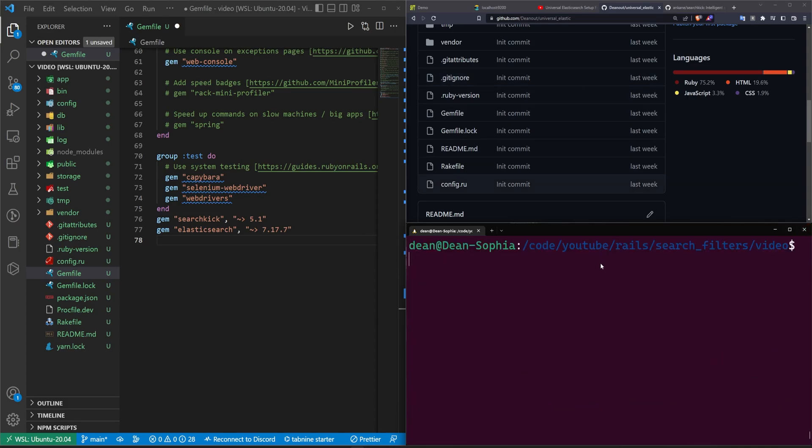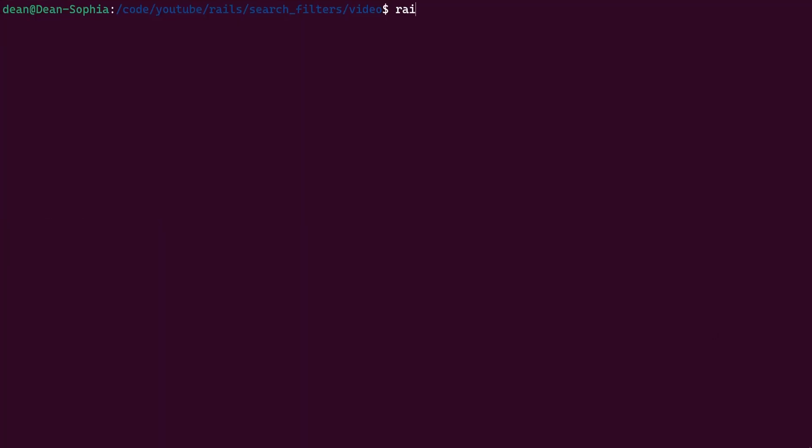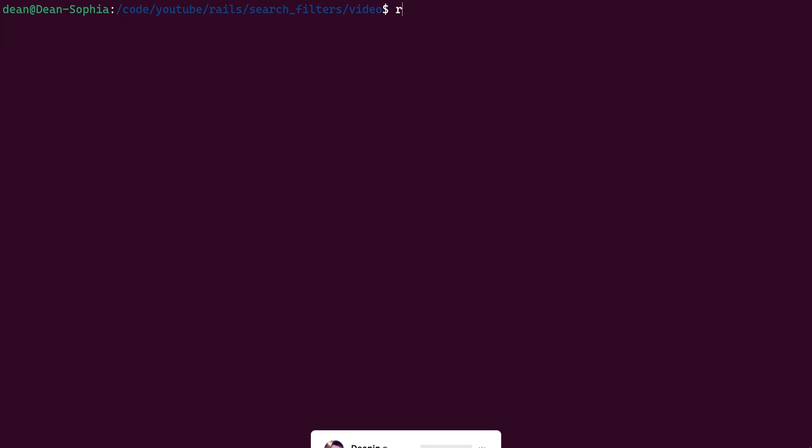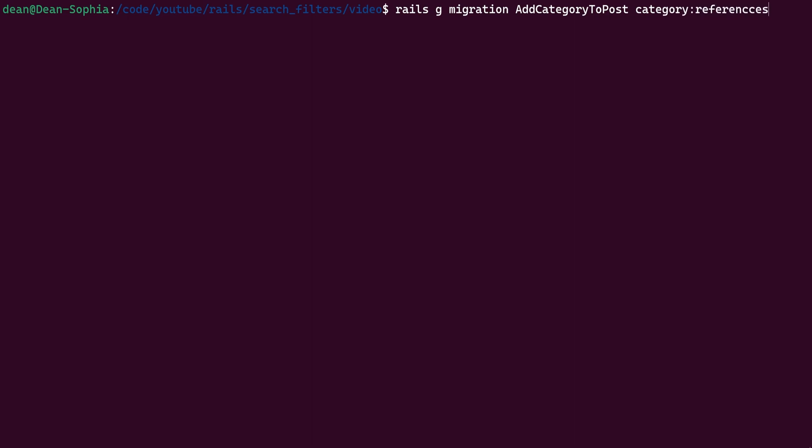Once that's done, we can then generate our models and stuff that we have to for this application, and for that, we're going to be doing a couple migrations. So we're going to start with a Rails G scaffold. We'll call it post. We'll give each post a title and a body of type text. We can go ahead and run that, and we can generate a Rails G scaffold for the category and give each one a name, and that's pretty much it here. And then the last thing we want to do is do a Rails G migration, and then we'll say add category to post, and we'll give it a category colon references.